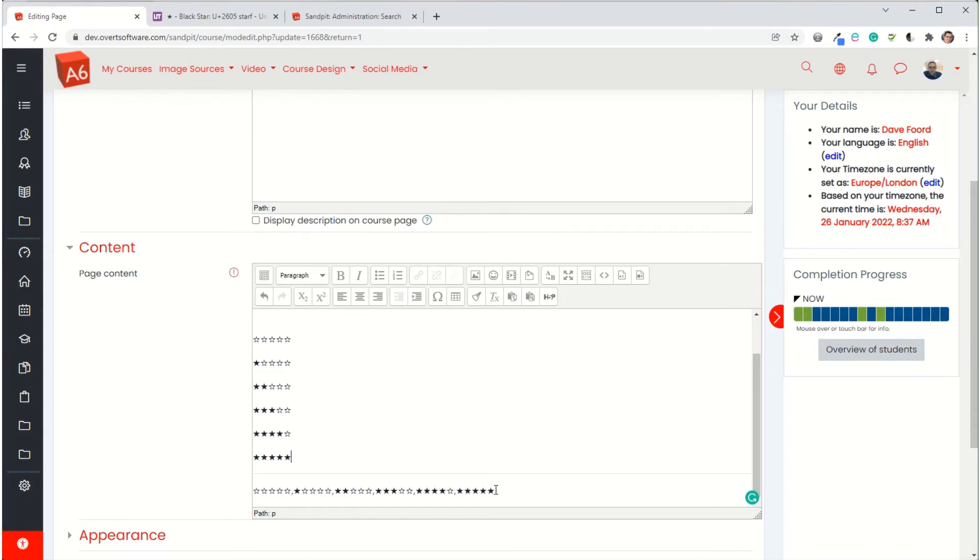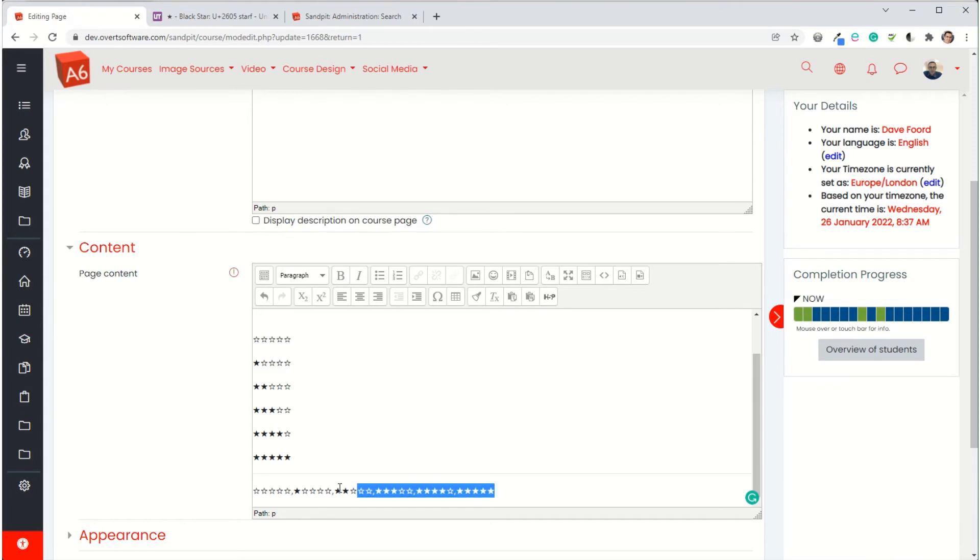It's a mistake that a lot of people make when they set scales up is they do it in the wrong order. They'll put distinction first, then merit, then pass. It needs to be the other way around. It needs to be pass, then merit, then distinction. So I'm going to copy that.